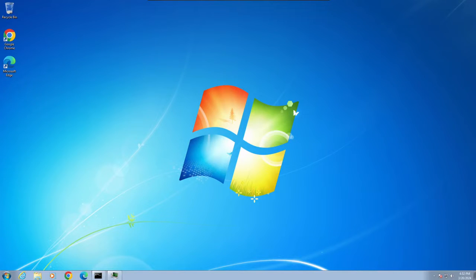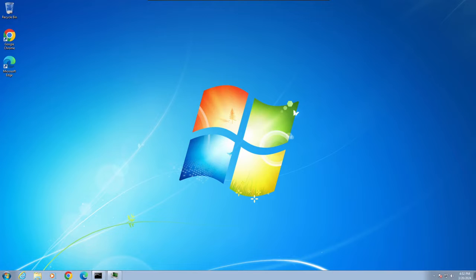Hey guys, welcome to another security video. In this video we're going to look at Windows 7. Specifically we're going to compare Windows 7 to Windows 11 from a security perspective.